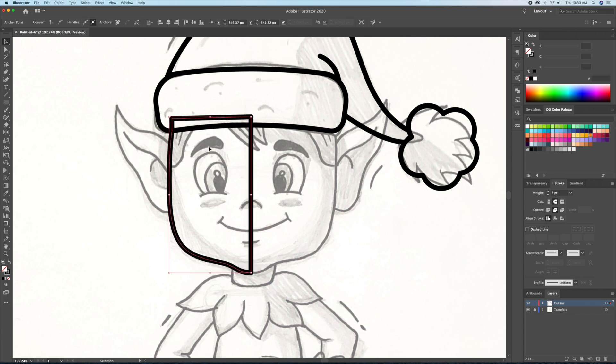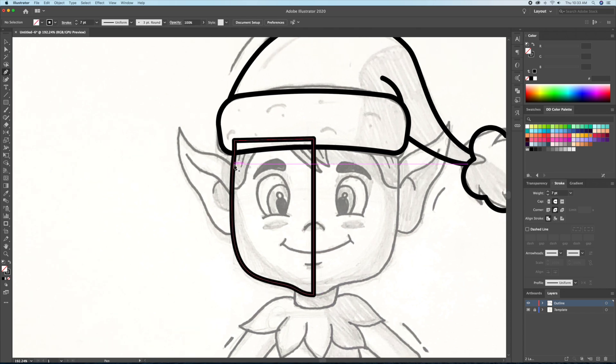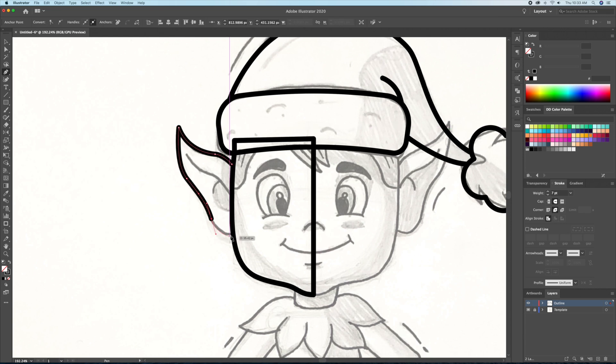To keep the symmetry correct, I'll just be creating the left side of the head and then later on I will reflect it to the right side.